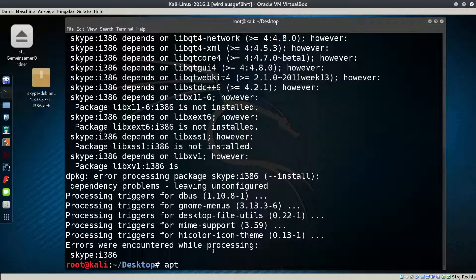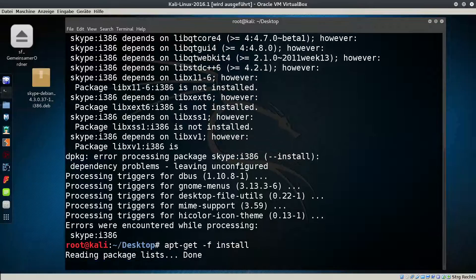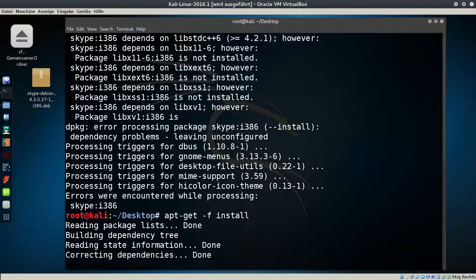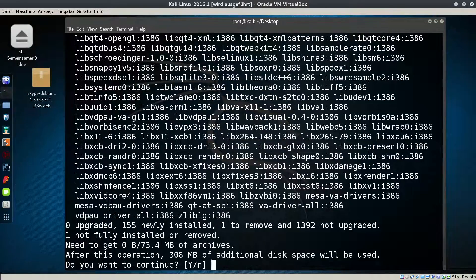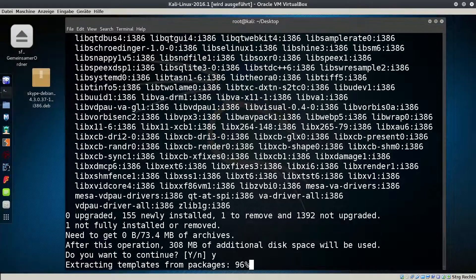Let's try to solve the dependency problems. Type 'apt-get -f install', hit Enter, then type 'y'. Now it will install the missing dependencies.